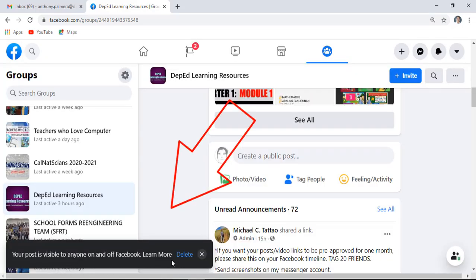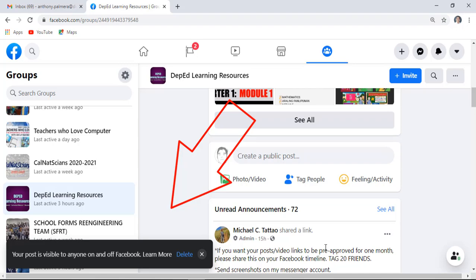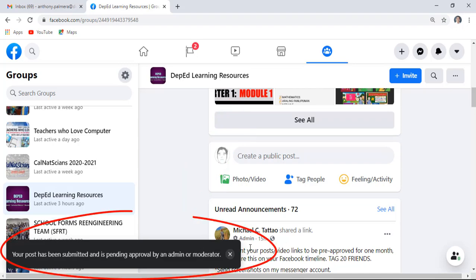If you immediately changed your mind, you may delete it right after you posted your message. It automatically notifies you at the lower left corner that your post is pending for approval.